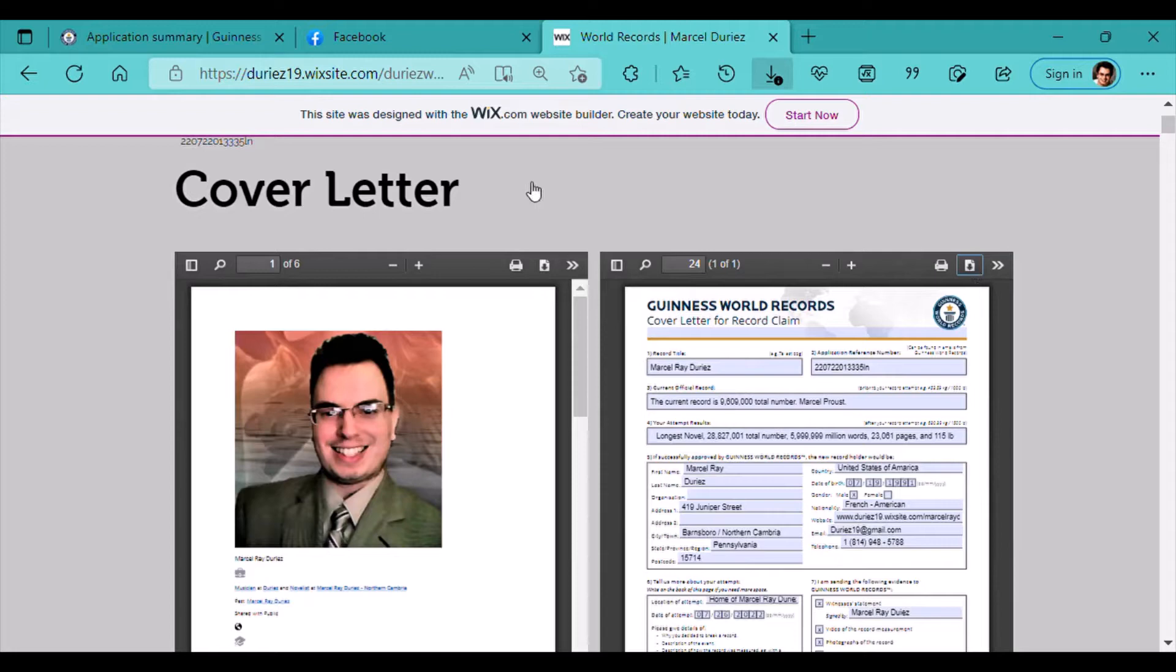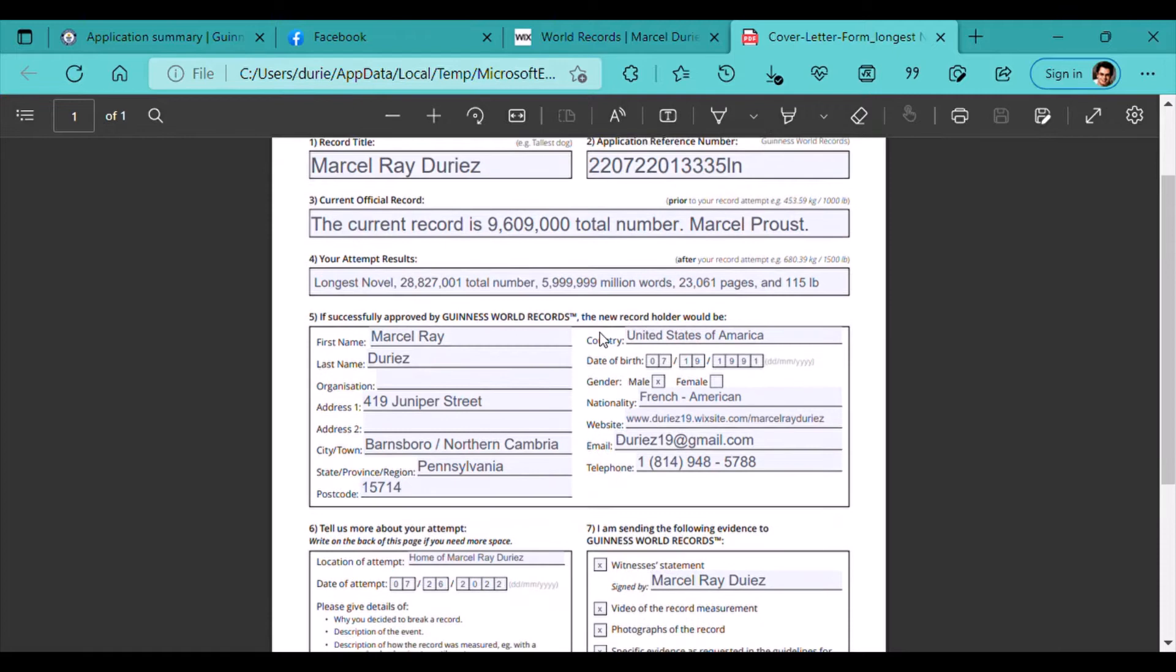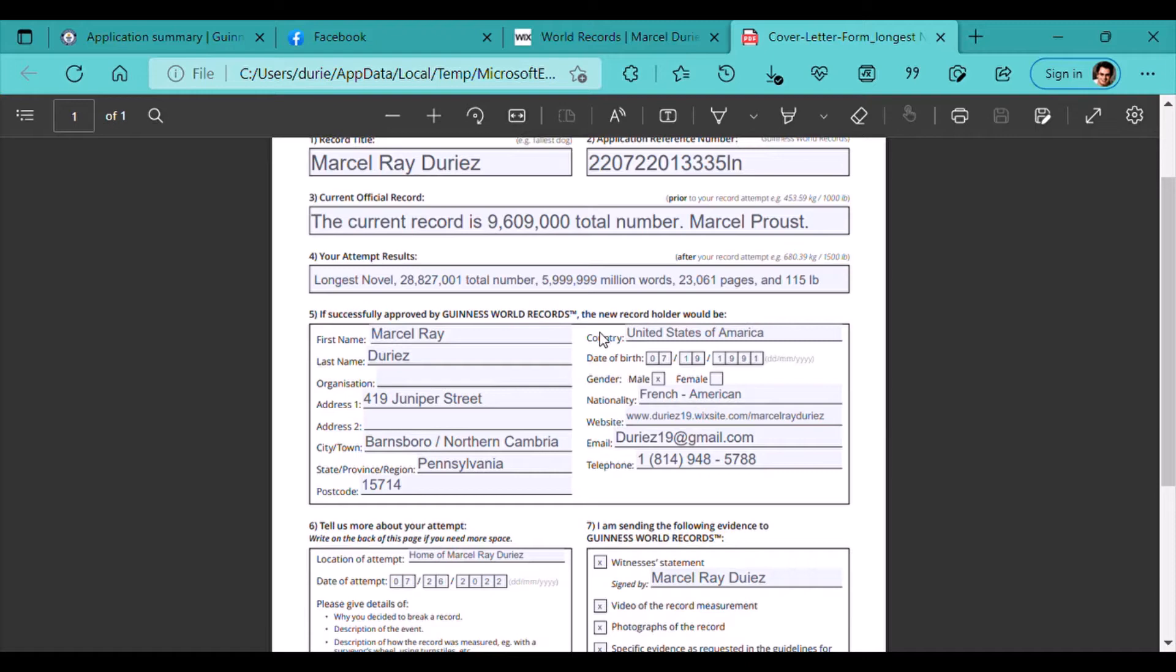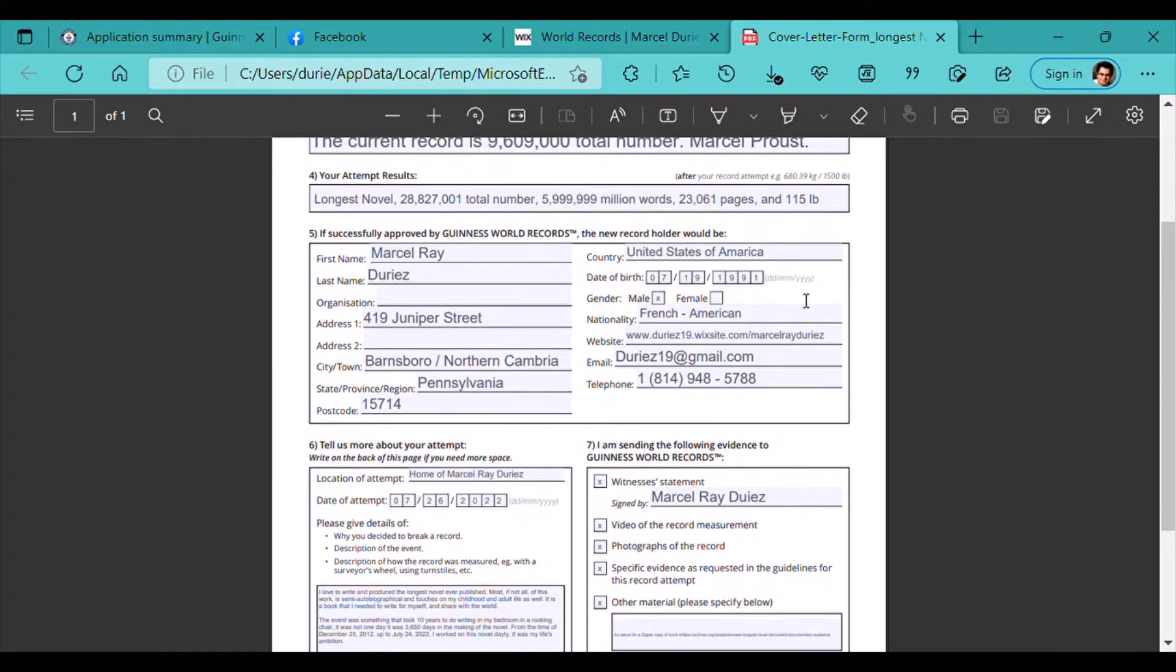Cover Letter. This is the cover letter for Longest Novel. My application number is 2207-220-1333-5-L-N. The current record is 9,609,000, and it was held by Marcel Proust, or Proust, depending on who you would like to choose. Longest Novel is now 28,827,001, which has a total of 5.9 million words, 23,061 pages, and weighs 115 pounds.